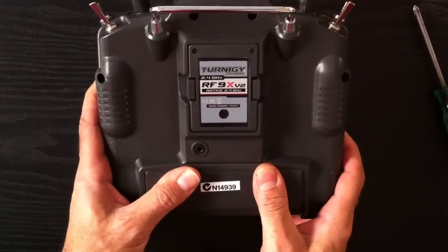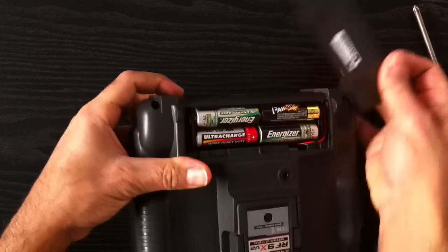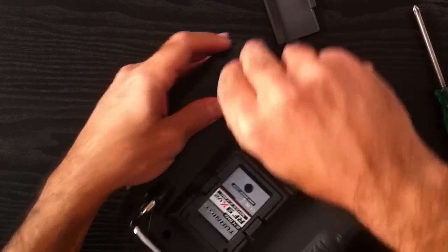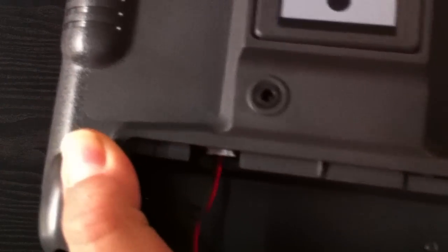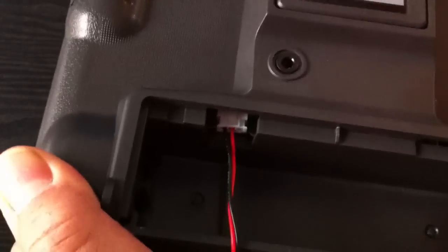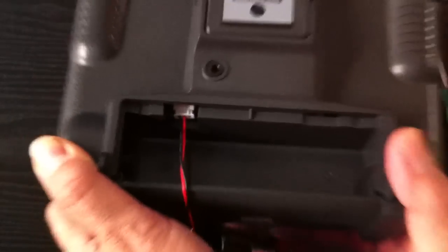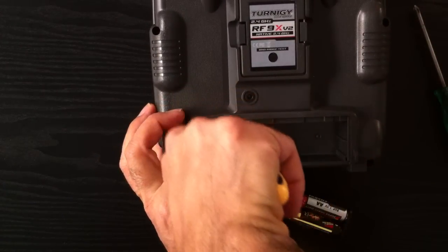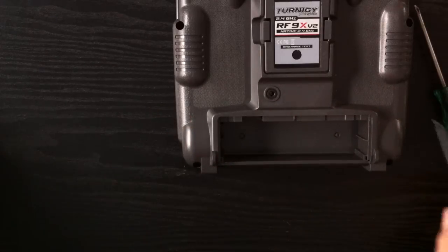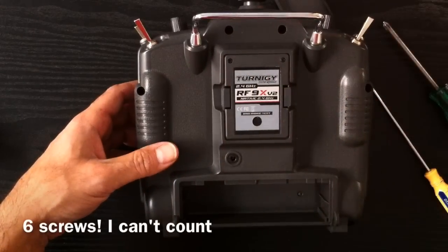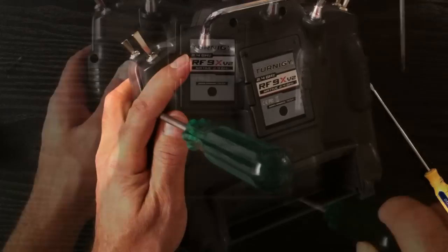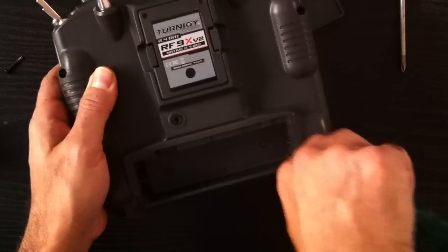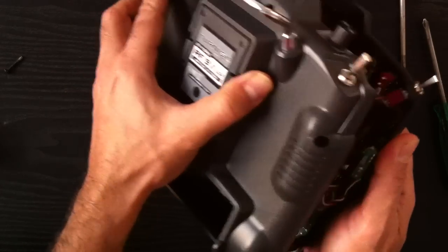First thing we need to do is remove the battery. Just note the orientation of this cable here. You have the negative on the far left and the positive on the far right, and all we need to do is remove that. And then we remove these five screws. Now that we've removed all the screws, just carefully pull the radio apart.